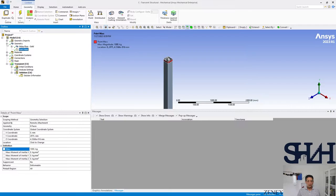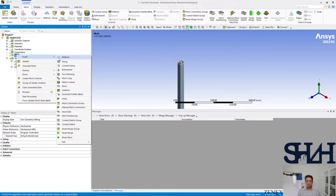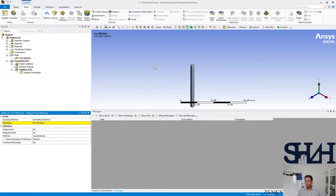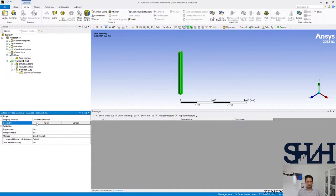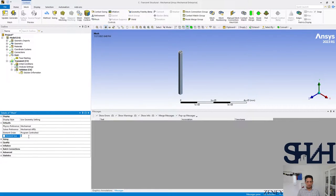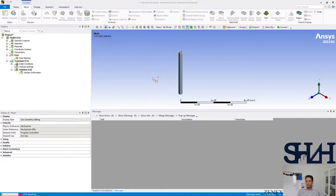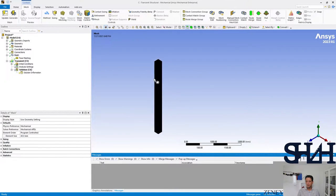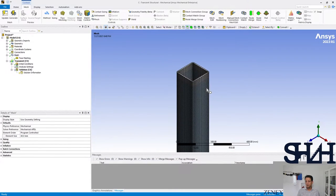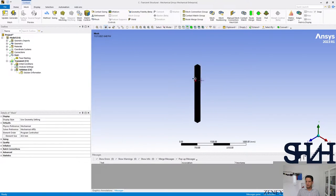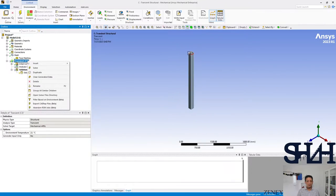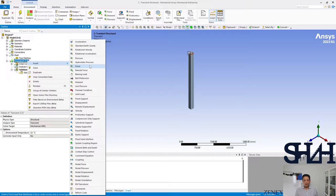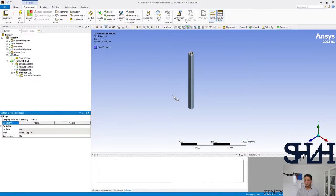The next thing is the mesh. I'm going to use face meshing. We can adjust, let's go with 40 millimeter. Generate mesh. That's pretty good, and here we can add the fixed support on the bottom.